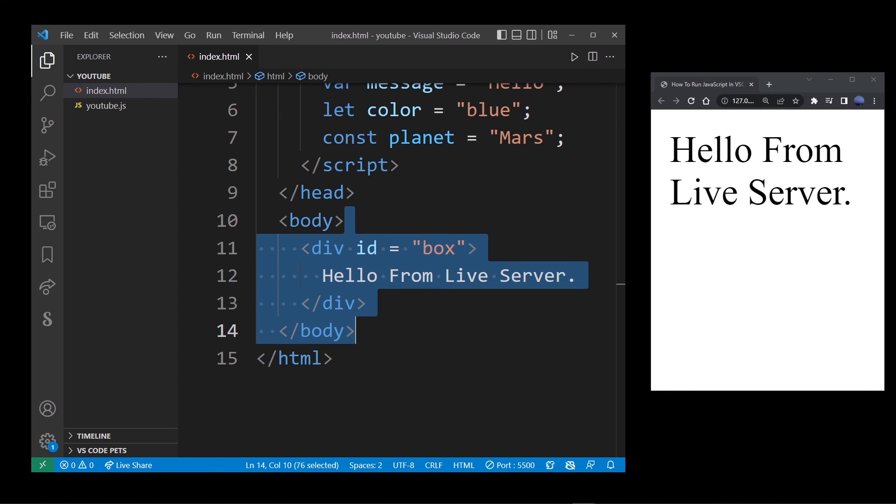In this tutorial, I've shown you three different ways of running JavaScript in VS code. One was from terminal, then we use the code runner extension, and then we use the live server extension as well. I hope this tutorial is helping someone out there. If so, like the video and post a comment. Thanks for watching guys.